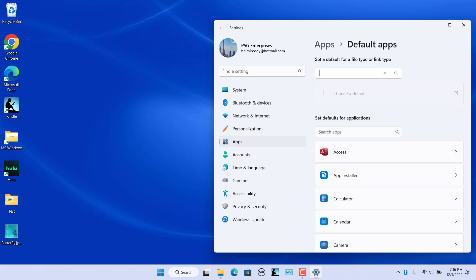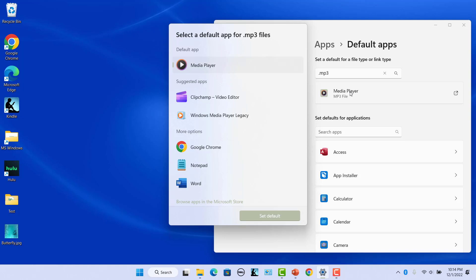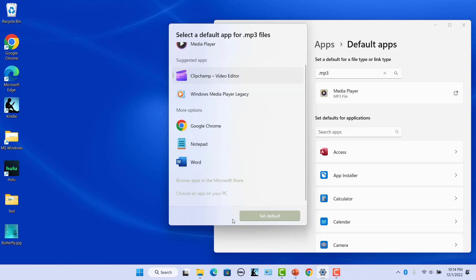For example, if you are looking to change the default app for MP3 files, search for .mp3. You will see the current default app with which it is currently associated. Click on the current default app for the file type. The current default app and a list of suggested apps which can be associated with this file type are listed. Choose an app from the list and click on Set Default. If the app you want is not installed, you can get it from the Microsoft Store.